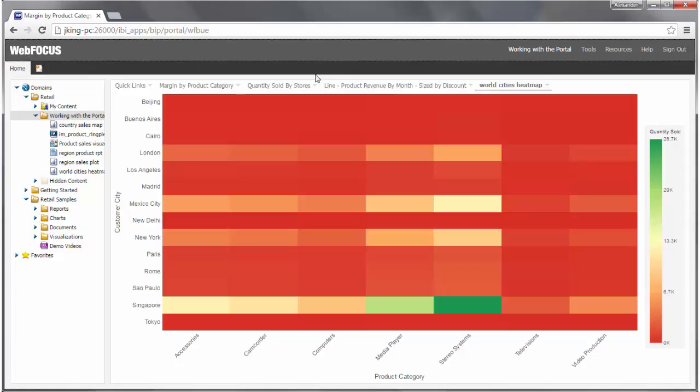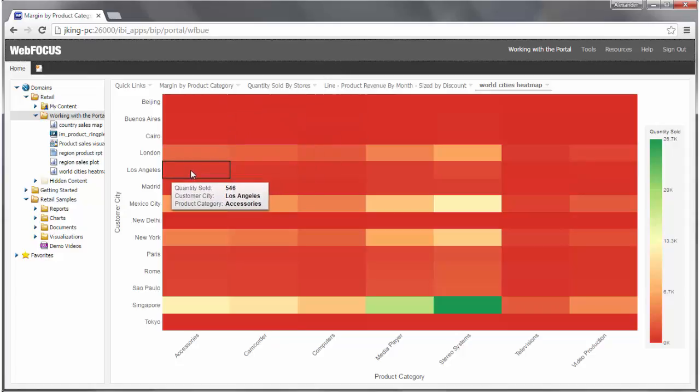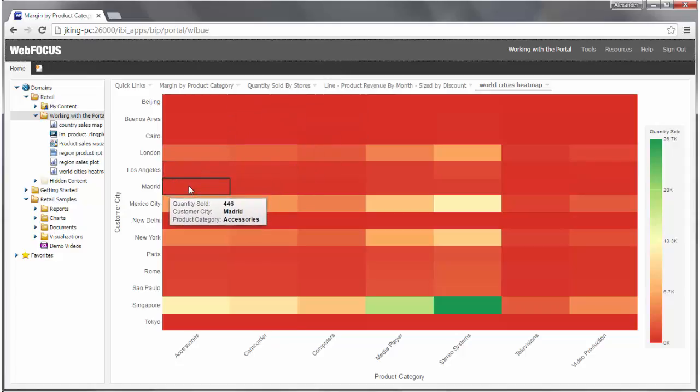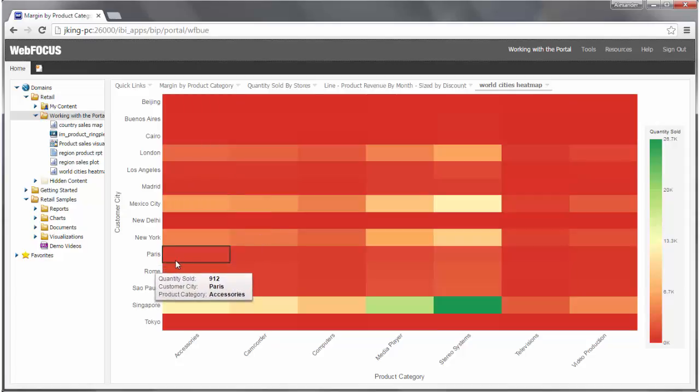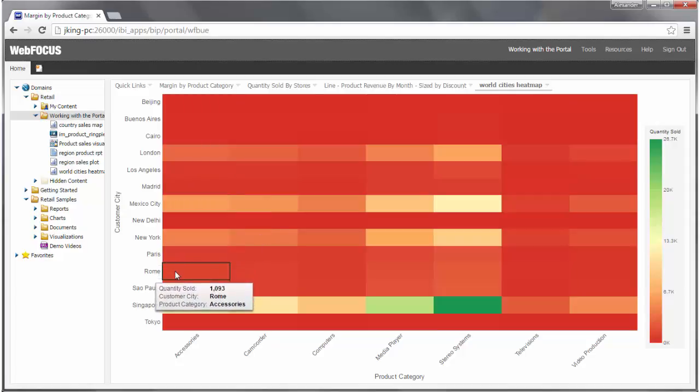Today we're going to show you how to customize your portal view. The Business User Edition portal provides convenient ways to view your data and allows you to interact with your content and see changes in real time.